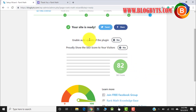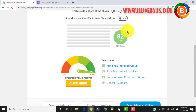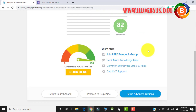It is saying my site is ready. Here are options: if you want to auto-upgrade the plugin, or show your SEO score to your visitors on the post or page, you can click here — I prefer not to do that. It will show you an SEO score; my score is about 82, so I have to see what things I need to do to make it 100.